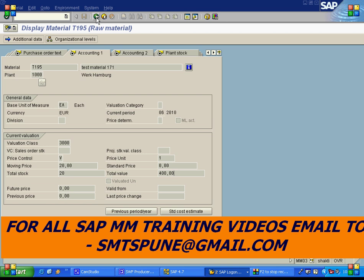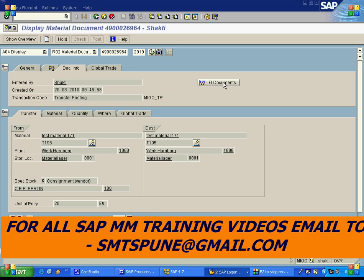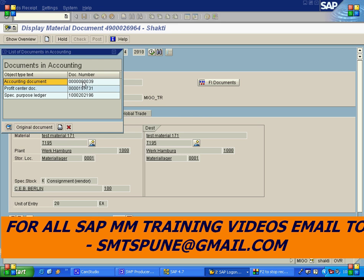This is the consignment transfer from consignment stock to own stock. Checking the document info, an accounting document has been generated. Account posting happens when you pull material from consignment to your own stock.